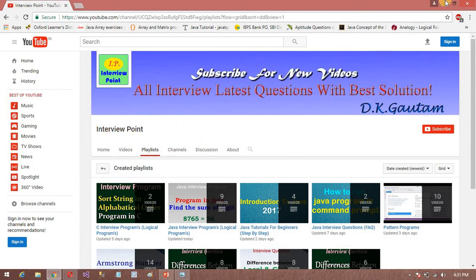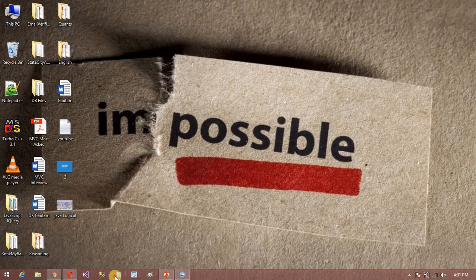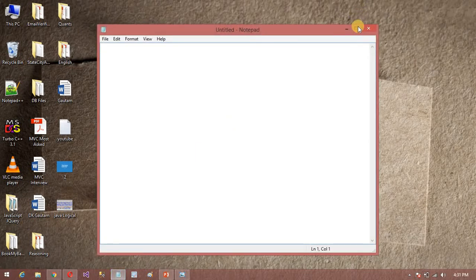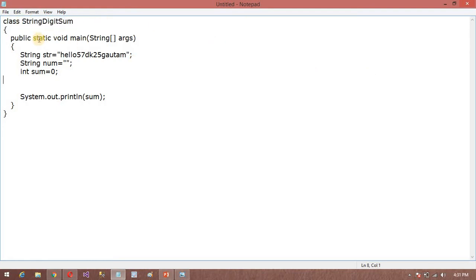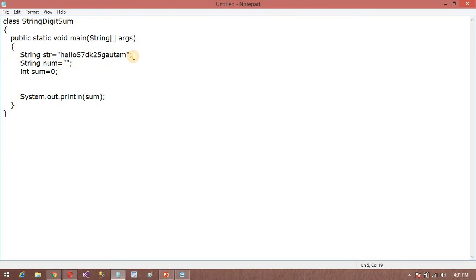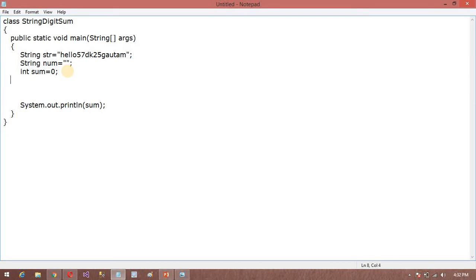So now let's start with the program. I am going to open my notepad. Here I have typed the program. So here, class is StringDigitSum. My class name is StringDigitSum. So I have created this main method here. And String str, you can also give any name. And String, I have created one more variable, num. So it is now empty. And int sum variable for addition.